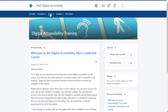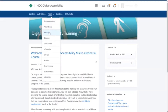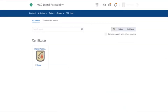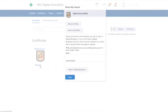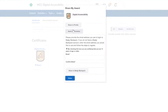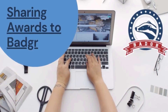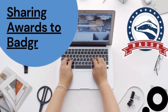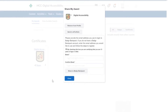Then go to Tools and click on Awards. You can see in this course that I've earned one certificate. I'm going to click on Share and then Share to Profile.